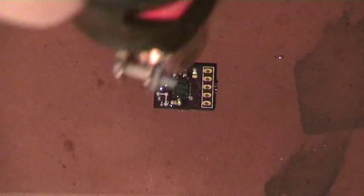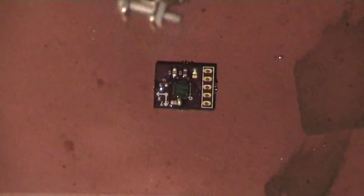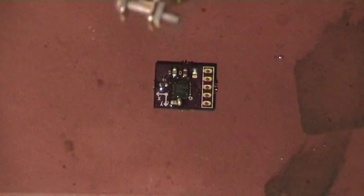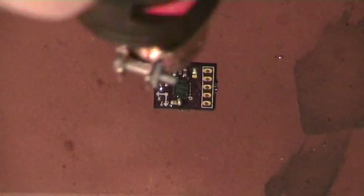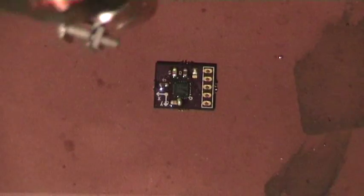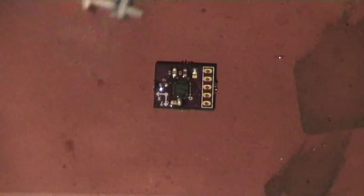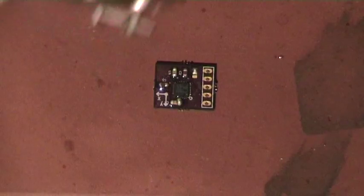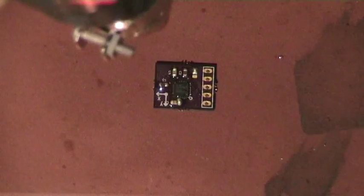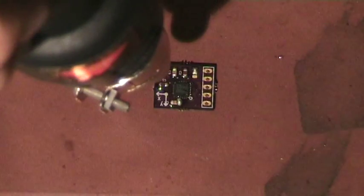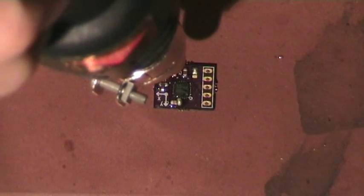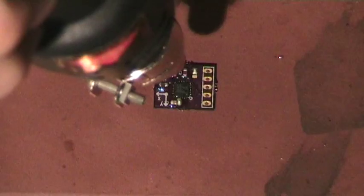You will see that the flux starts to melt. Now it's time to move into the place.